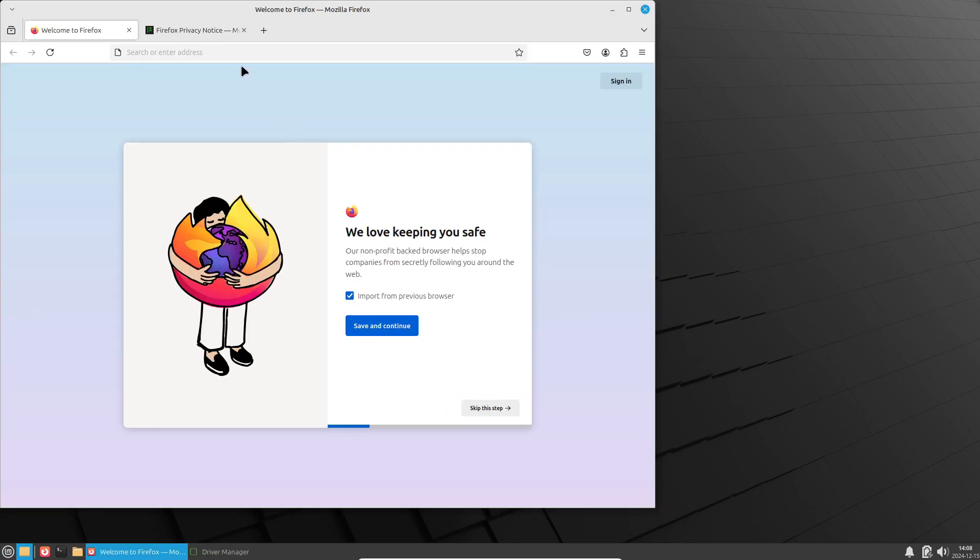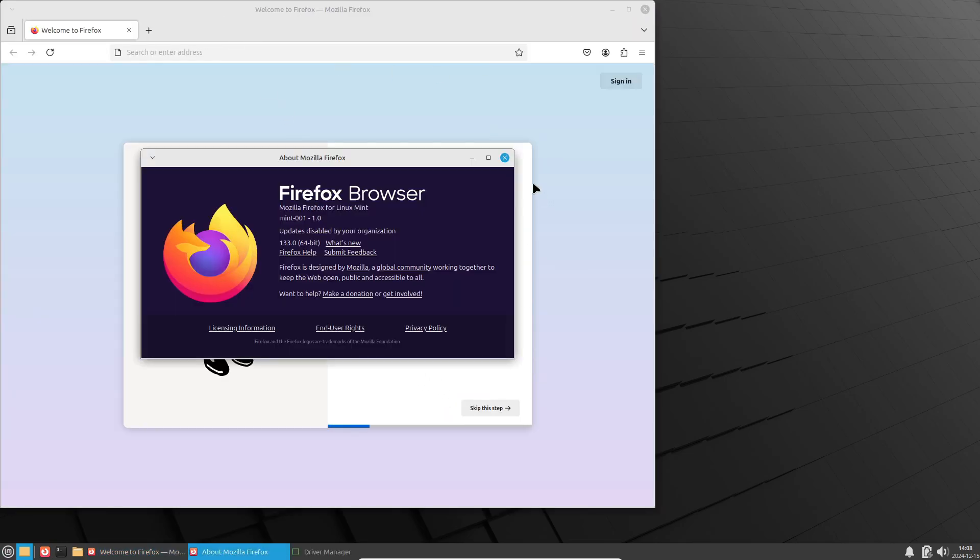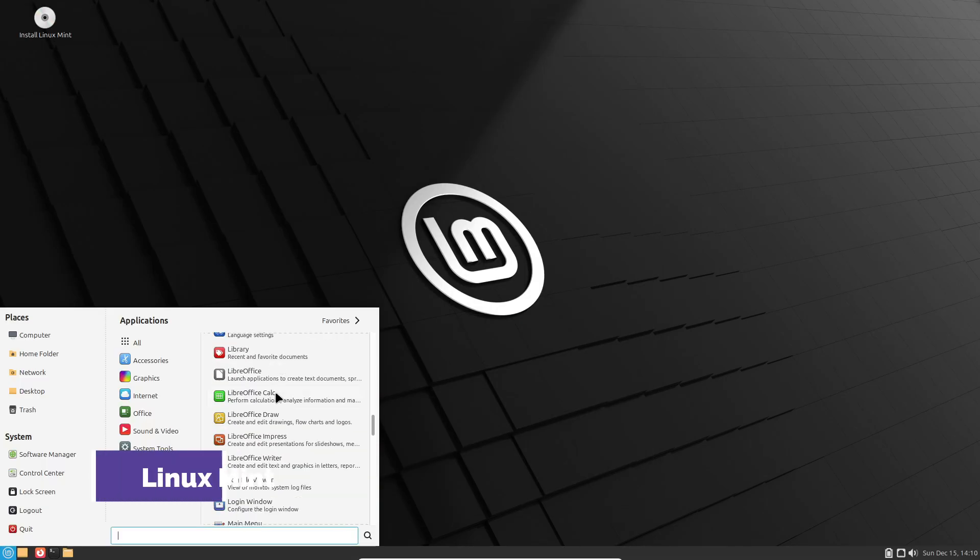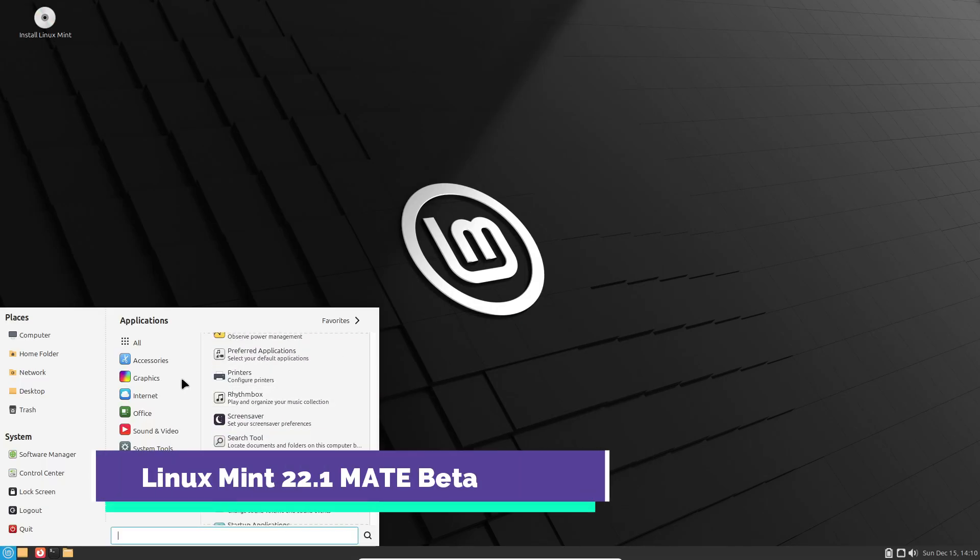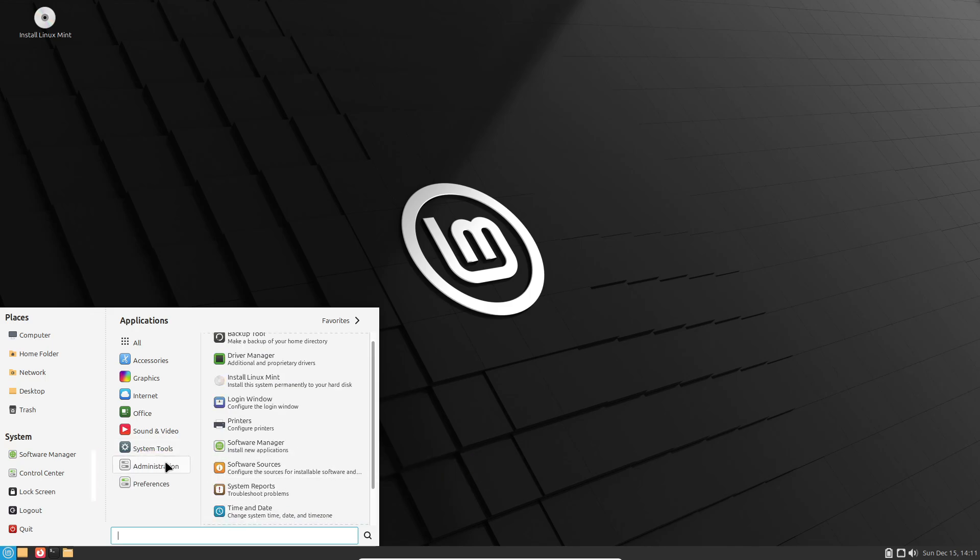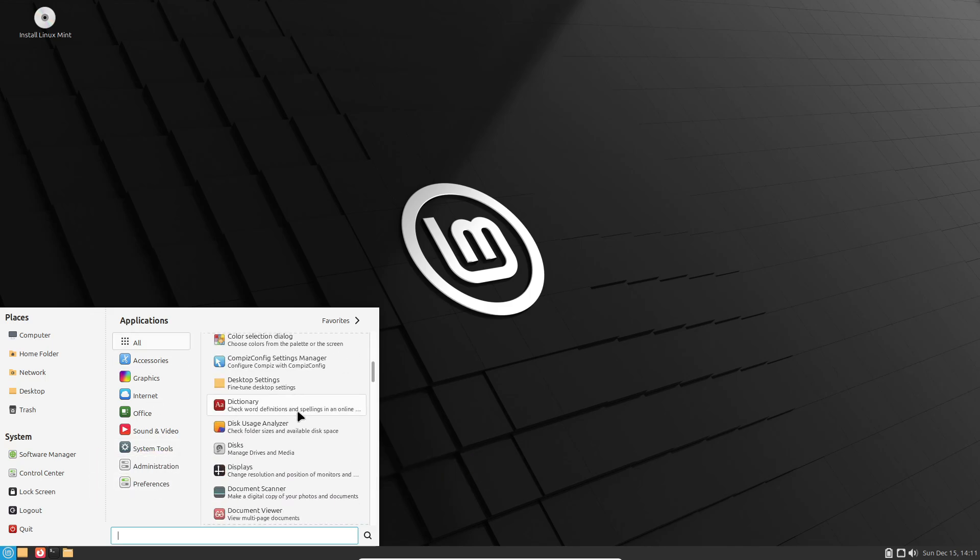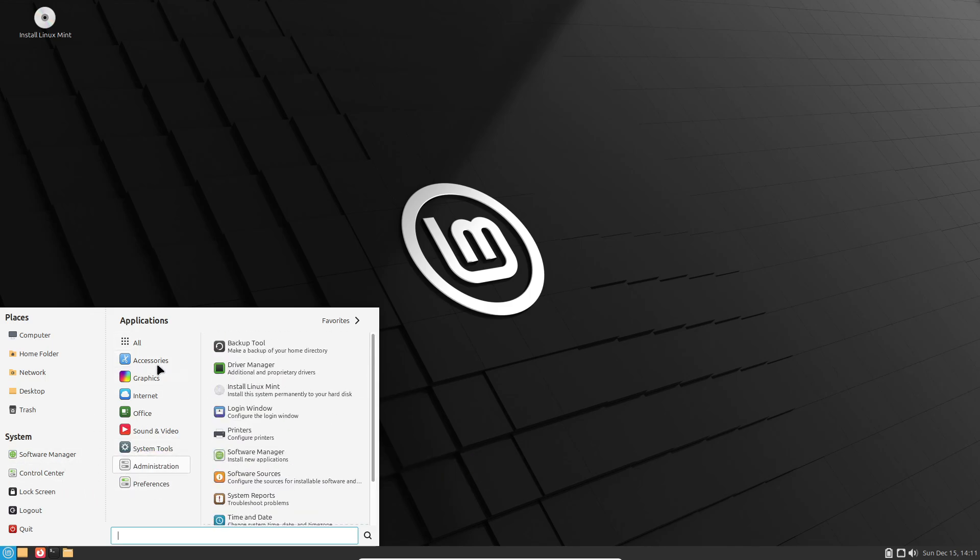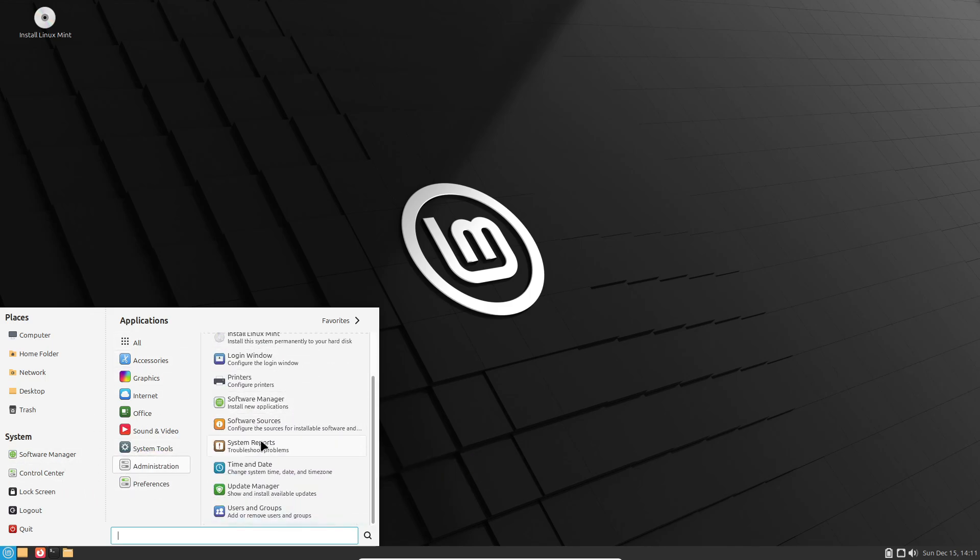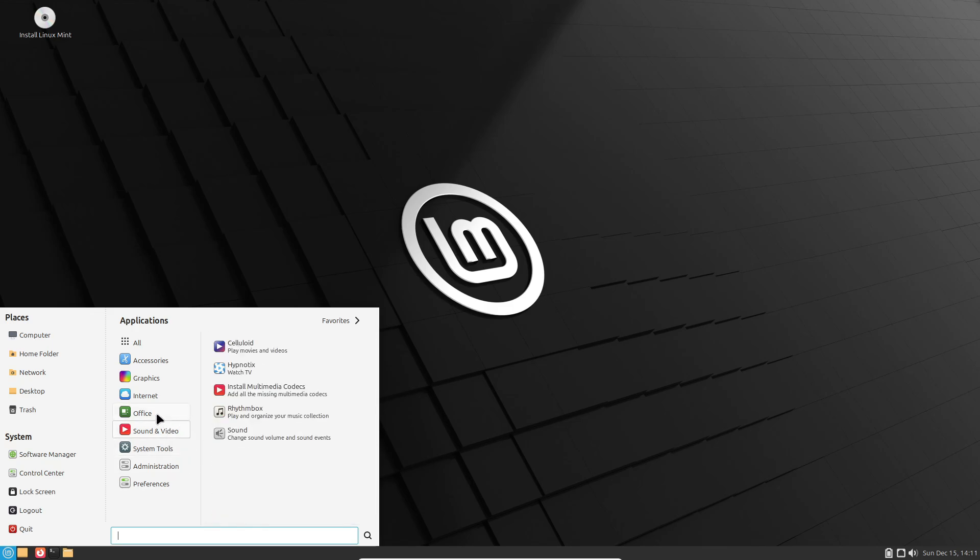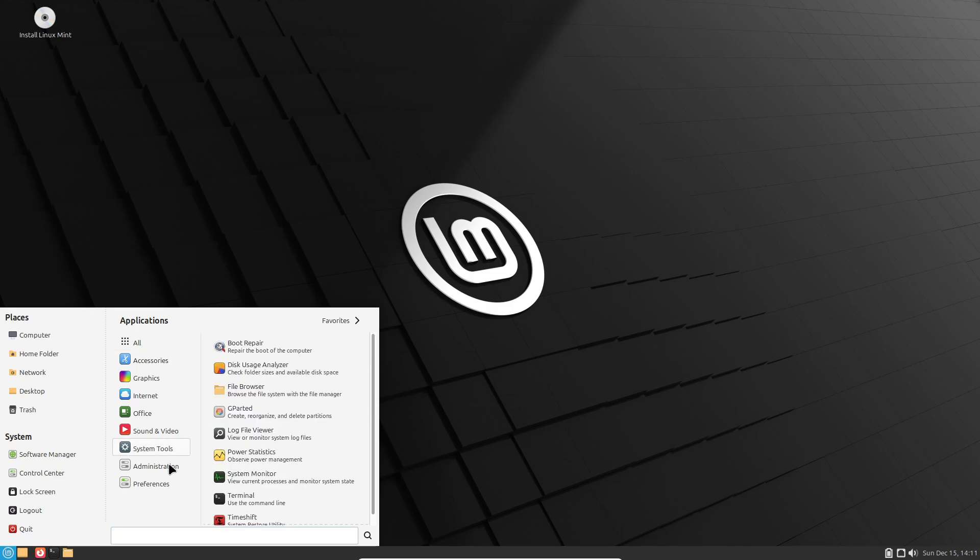Now, let's talk about stability. Linux Mint 22.1 will get security updates through 2029, and the team plans to stick with the Ubuntu 24.04 package base until 2026. That means future upgrades should be straightforward and stress-free. Oh, and it's all powered by Linux Kernel 6.8, nice!